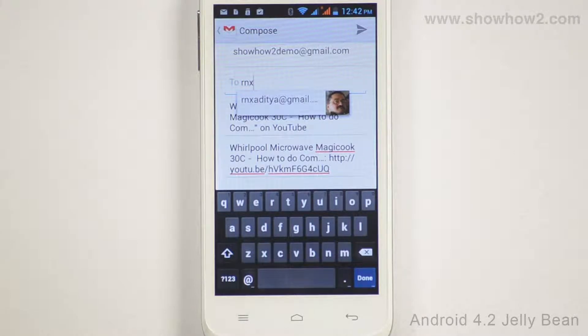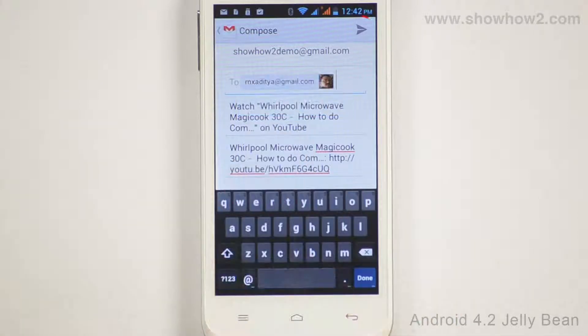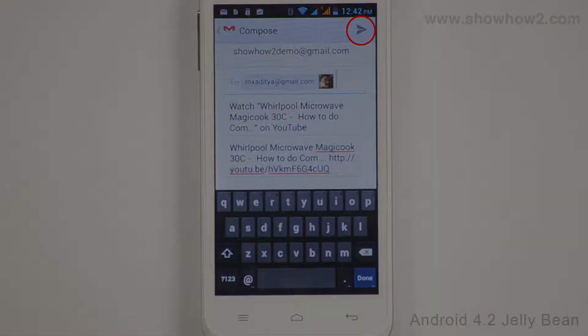If a suggestion matches the person you want to share the link with, tap it. Tap Send to send the video link.